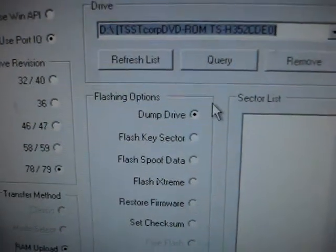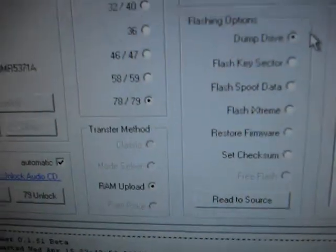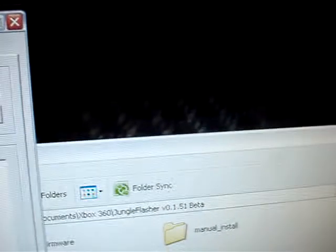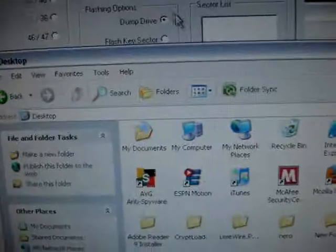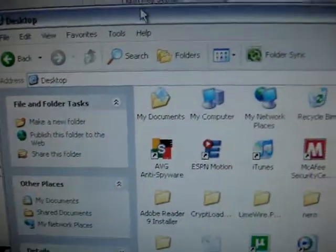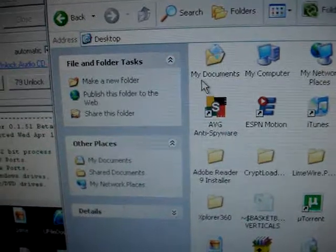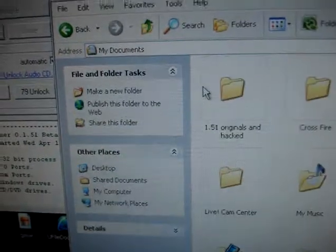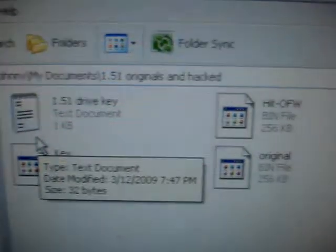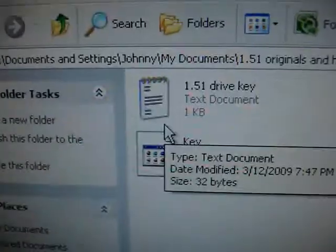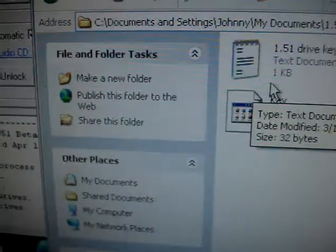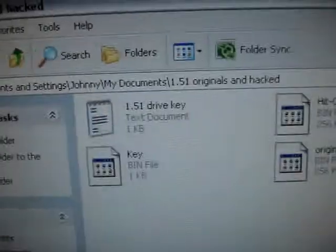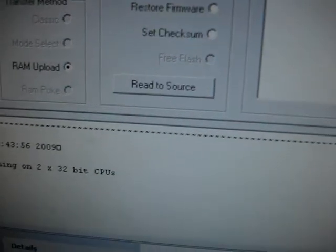Dump drive. First you want a dump drive. That means you'll be making 1.51 original hacked and hacked. Here we go. It's your original pin file. Here's a hacked. My key and my drive key. That's that you've written. So that's what you're basically going to make so you can redo it later, just in case something messes up.